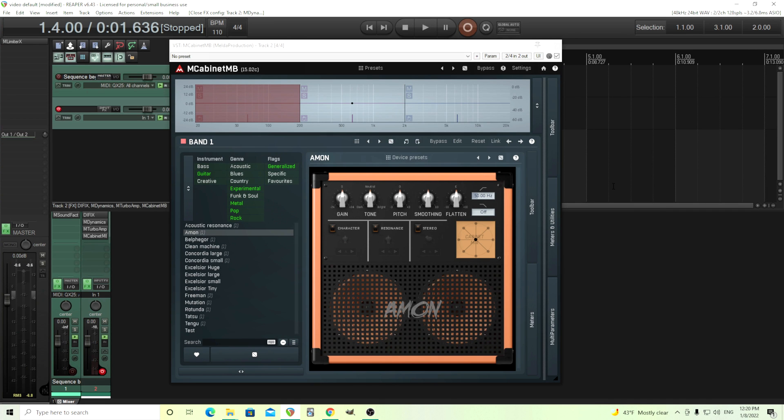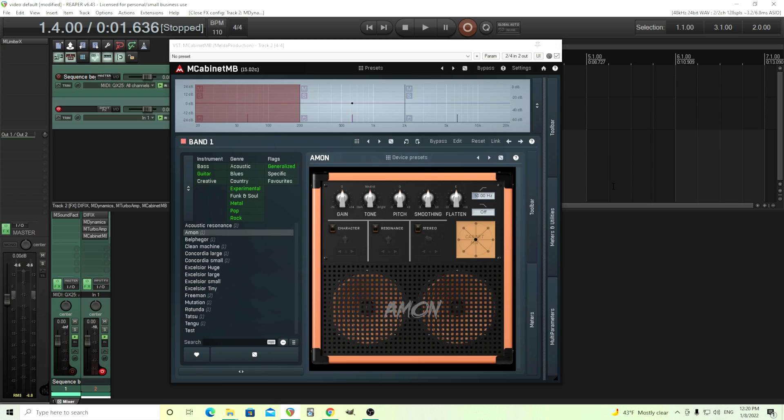Hey, I'm back. This is Chandler for Melda Production, and today I want to go over how to use M-Cabinet to add a kind of room sound and maybe adjust the room sound however you like.